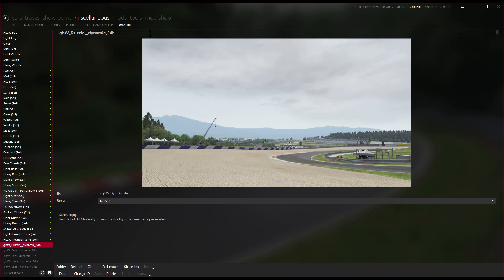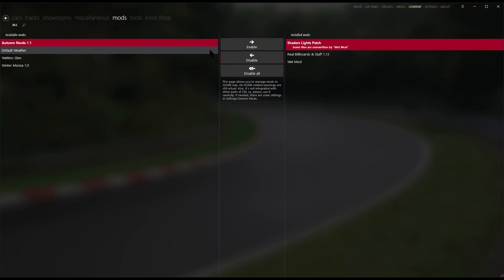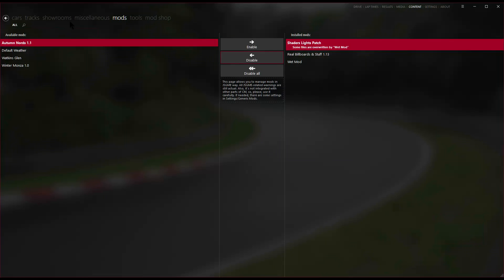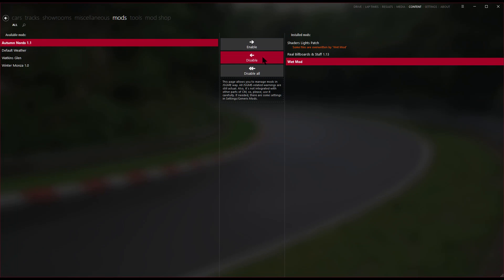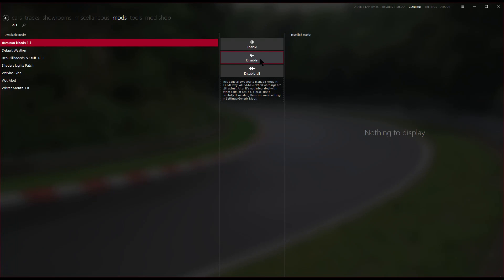Next, head on to disable the mods. Go to Content Mods and you'll see a list of mods here — let's disable them all, one by one, until everything is disabled. If you don't have the paid version of Content Manager, you can use the JSGME application to enable and disable mods in exactly the same way.